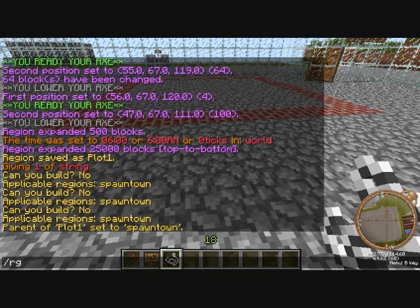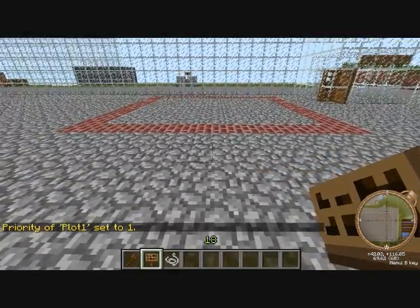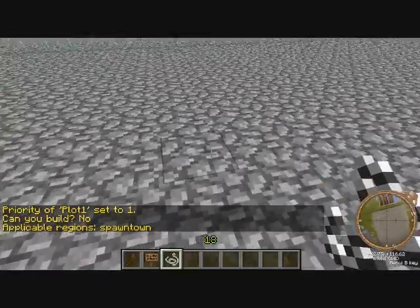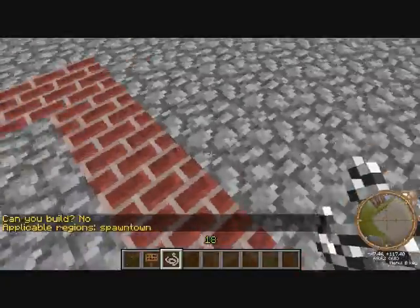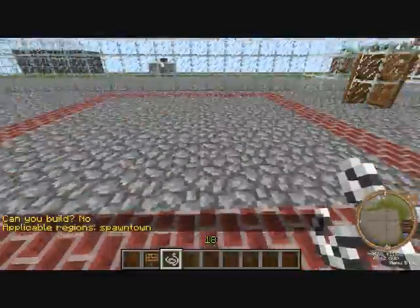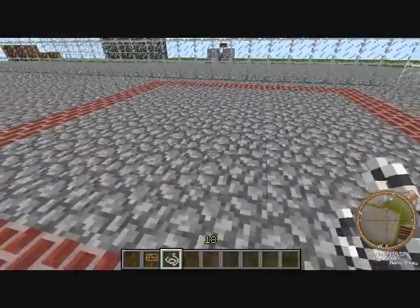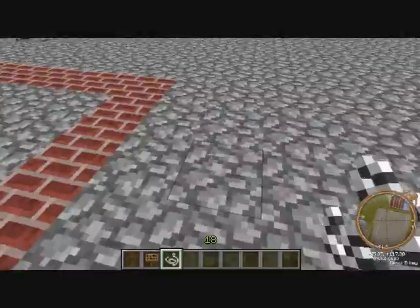Now, you wanna do one more thing before you set up the sign. Do slash rg set priority plot one — or whatever you named it — one. If you don't do that and they buy the plot, because spawn town has build denied, this plot will also have build denied because it's the child of it. But if you set priority to one, that means this area, once someone buys it and build is set to true, it'll let them build inside it but not outside.